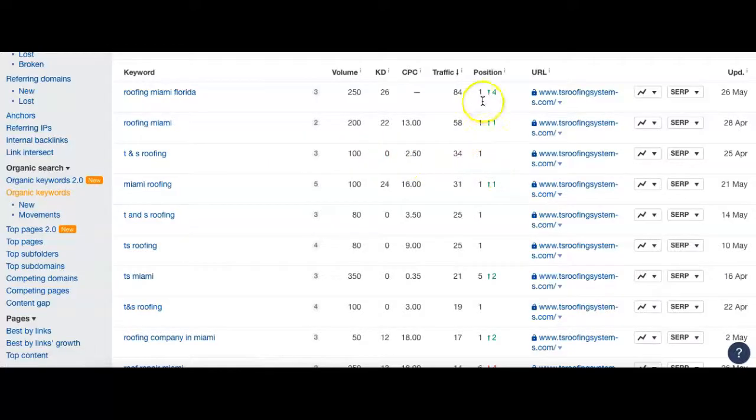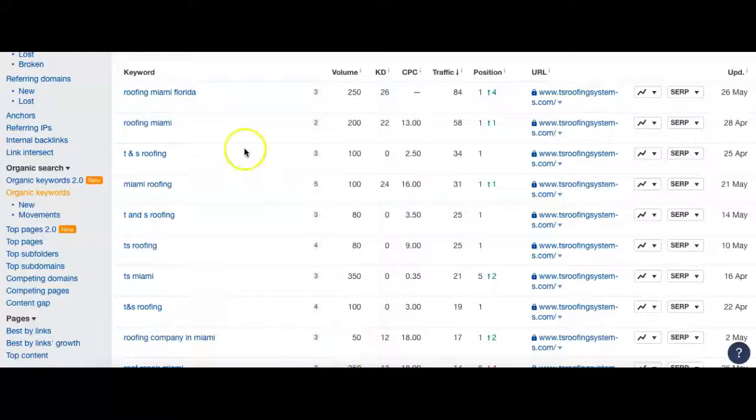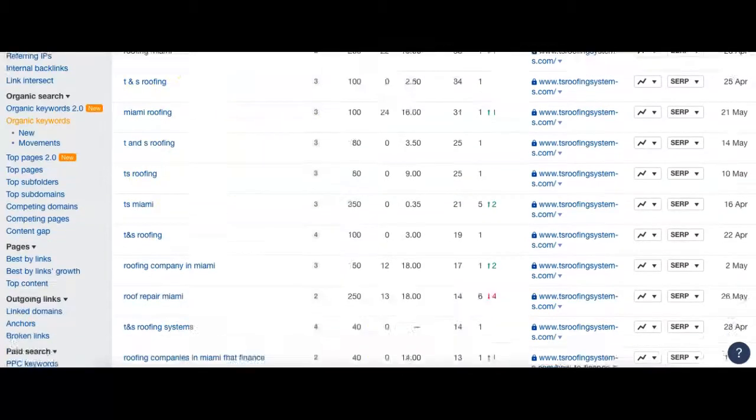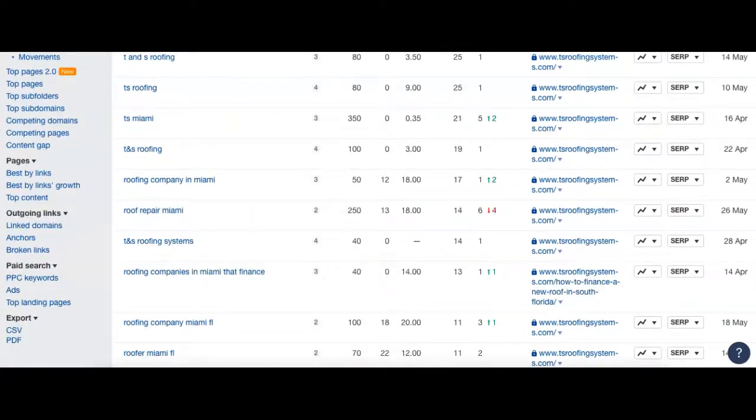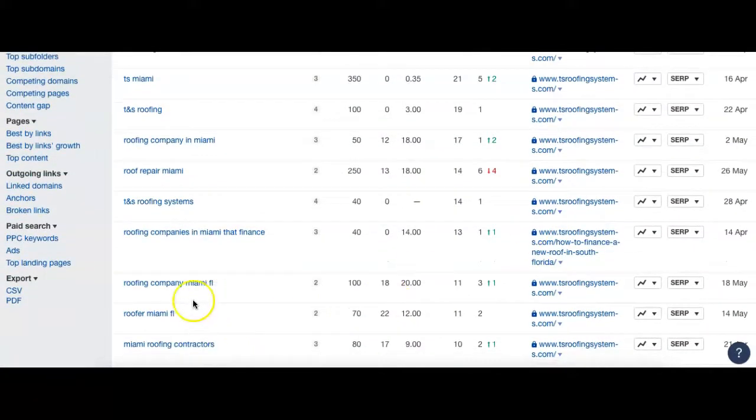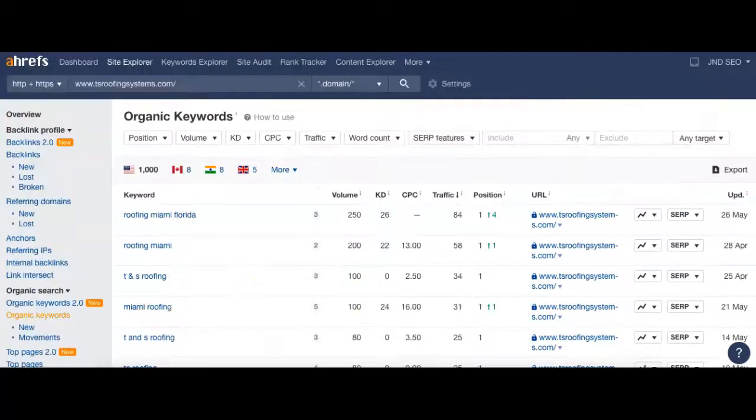You can kind of see the theme though. They're number one for almost all of these, and that's really why. You really want a combination of keywords that are going to bring in new customers as well as the ones that are essentially yours. We have a couple more - roofing company Miami FL, Roofer Miami FL. These are all great terms, three and two for those respectively, and they bring in about 100 each. So you can kind of see where a lot of their traffic is actually coming from.